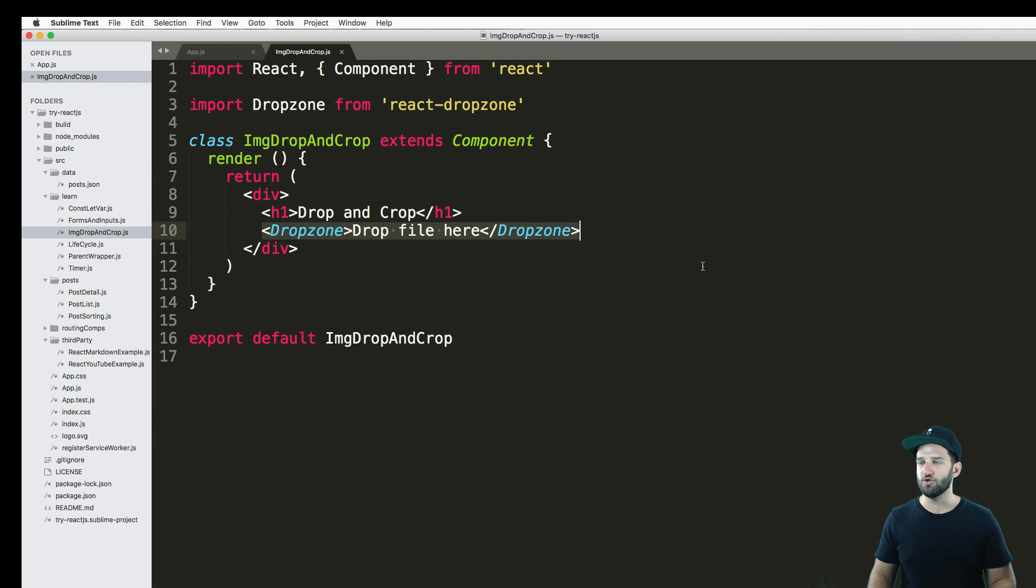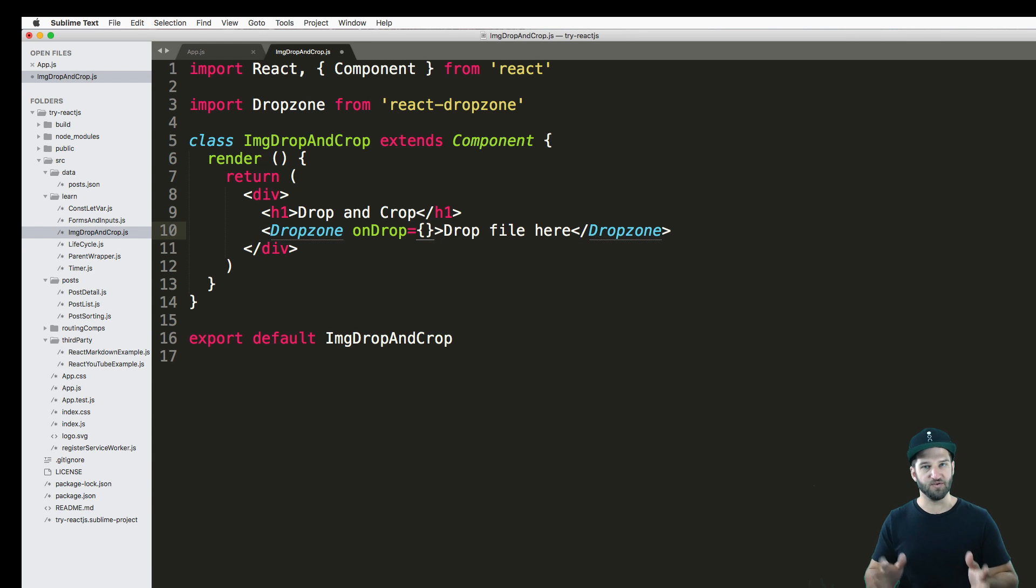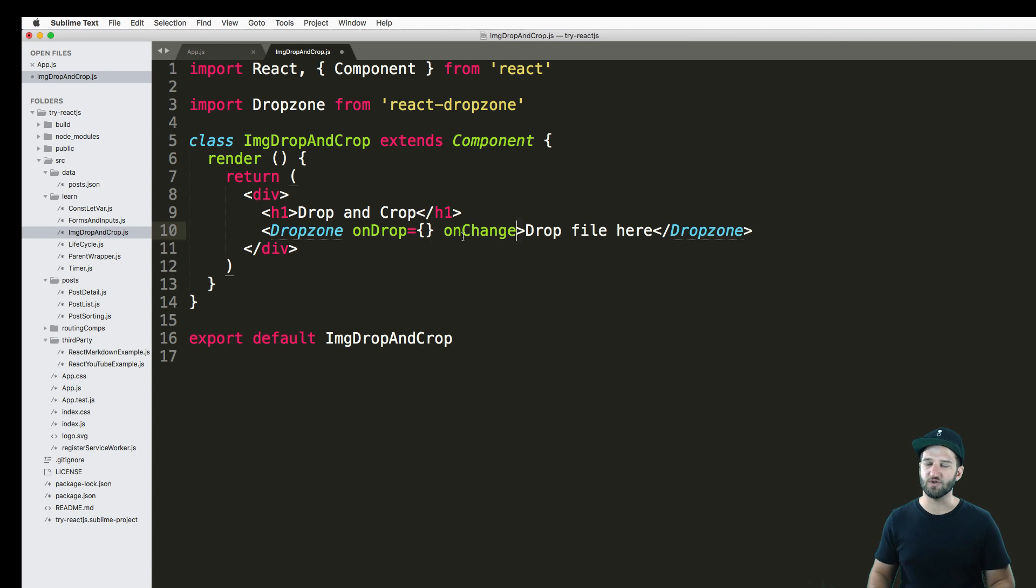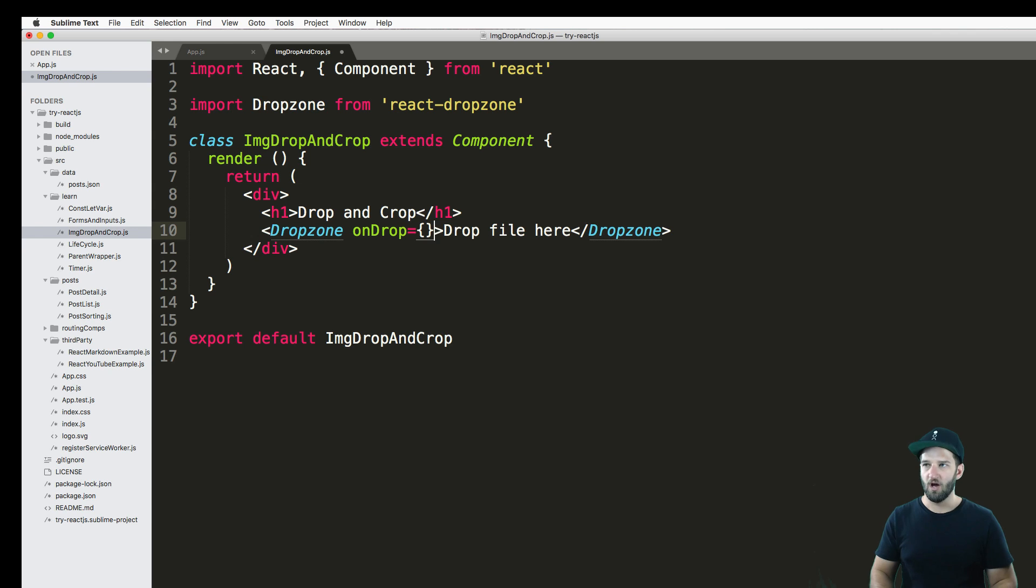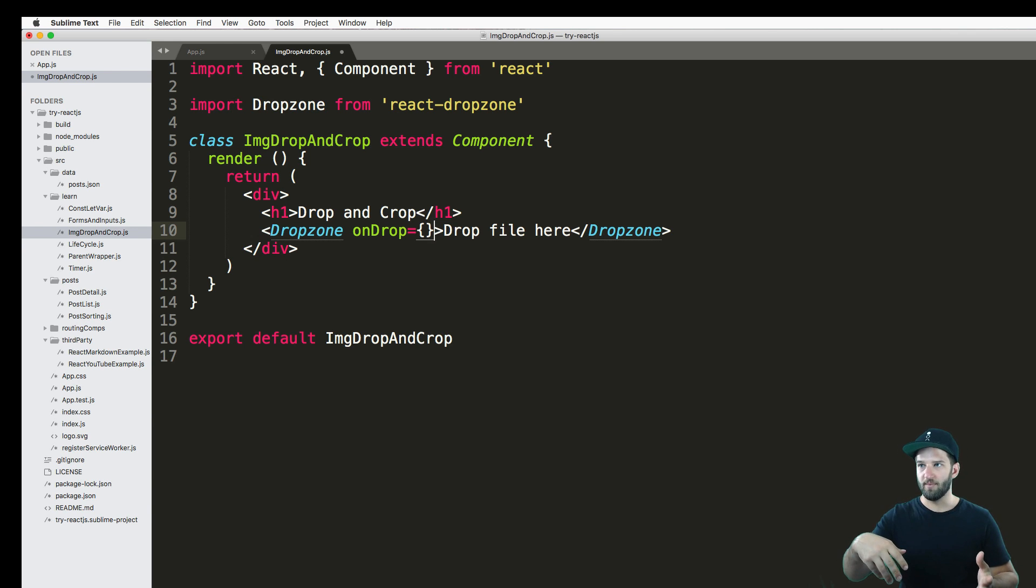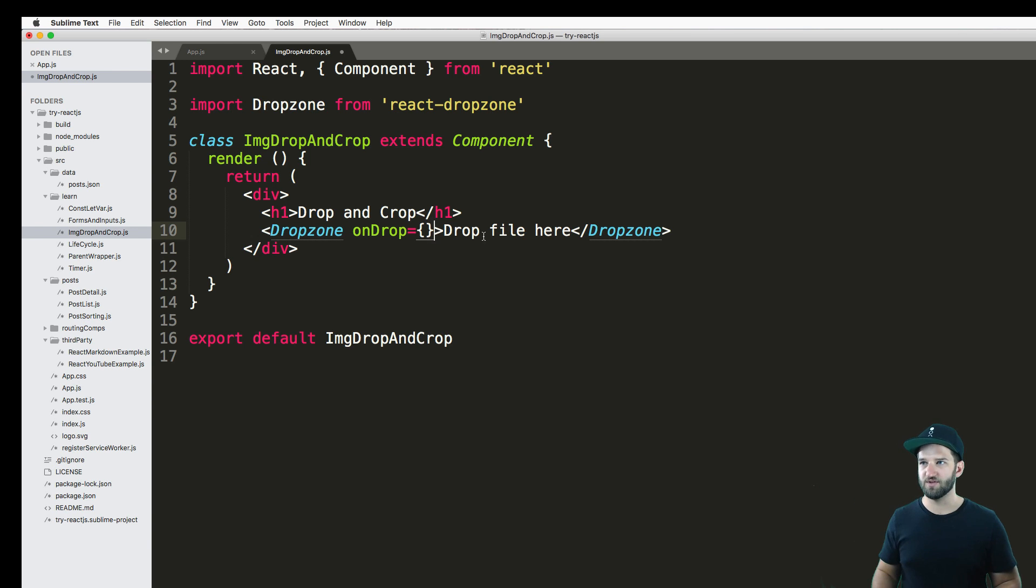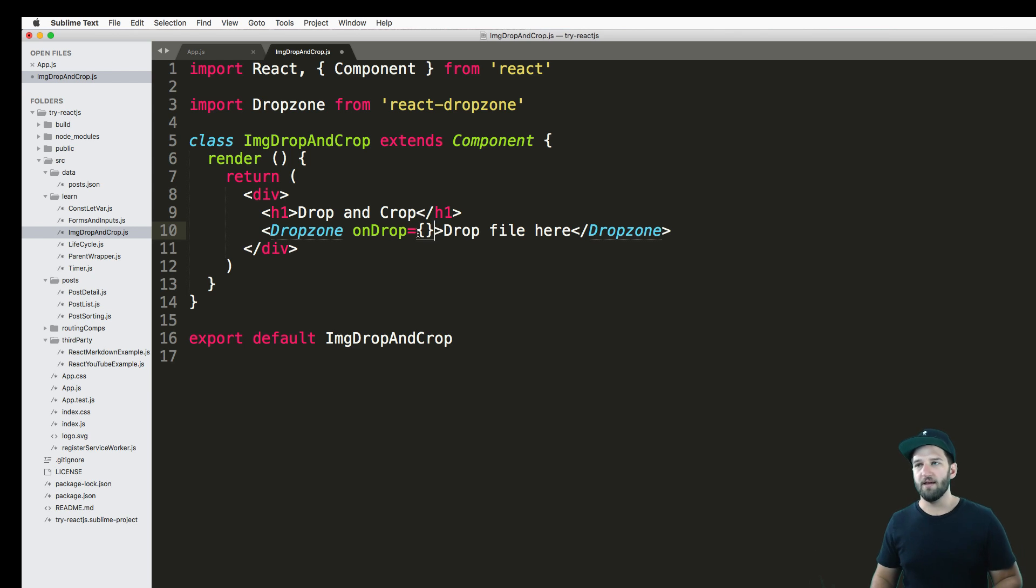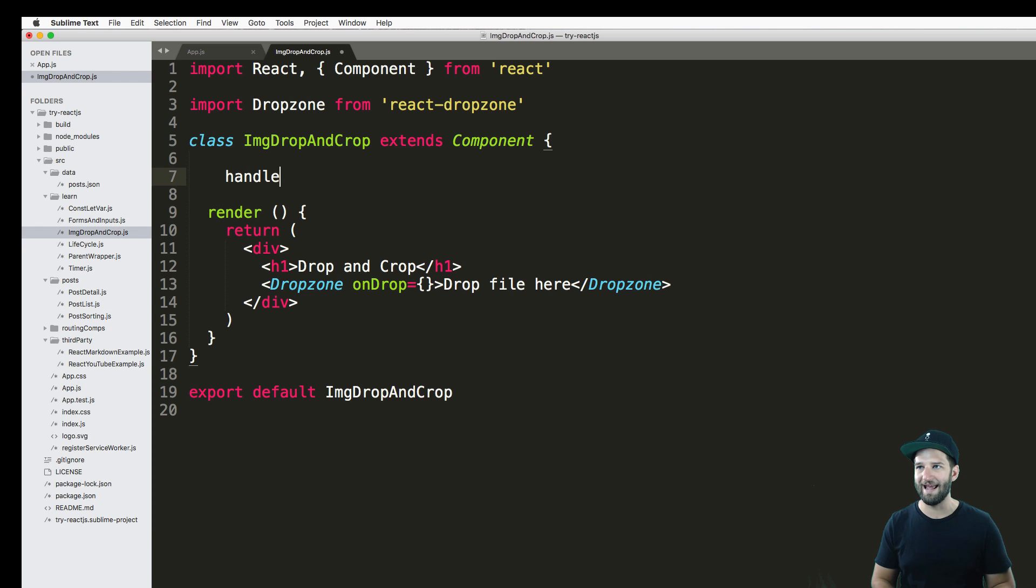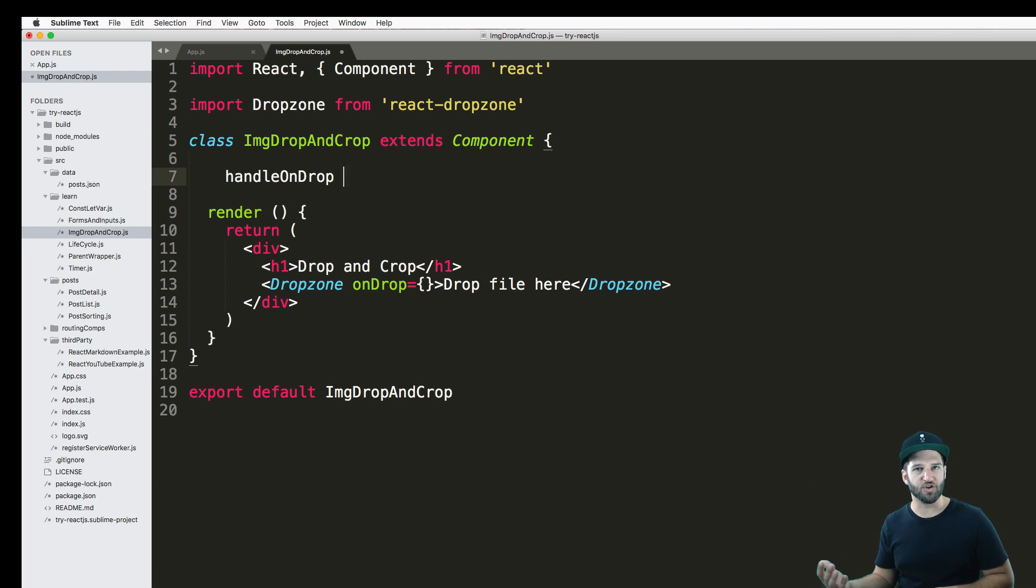So that is something that's built into this drop zone. It's much like a file onChange. So onChange would be how you do it with file upload. onDrop is how we're doing it with just a standard file drop. And the drop zone is intelligent enough to know if I just click it and upload something, either way, the onDrop method is called. So we need to create what that method is going to be. And I'm going to call it handleOnDrop.